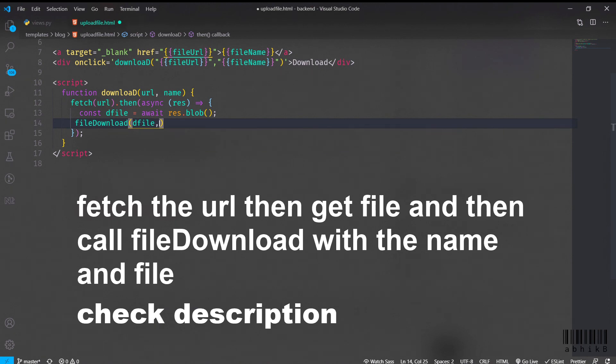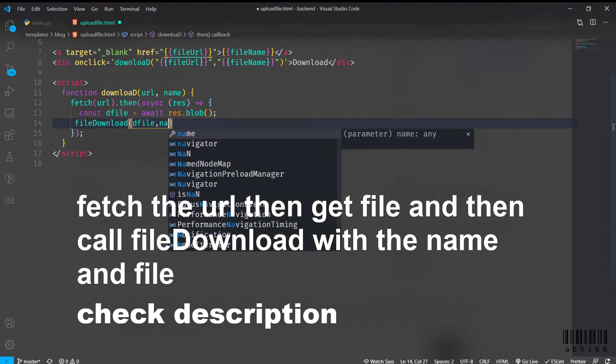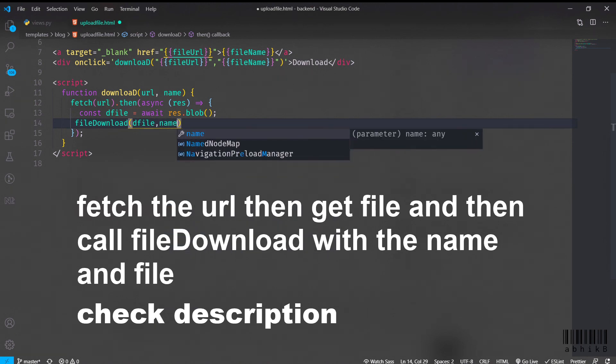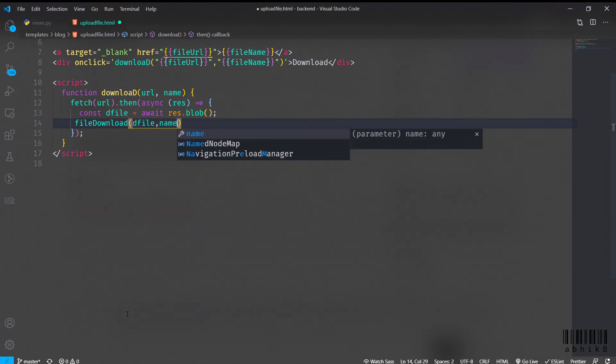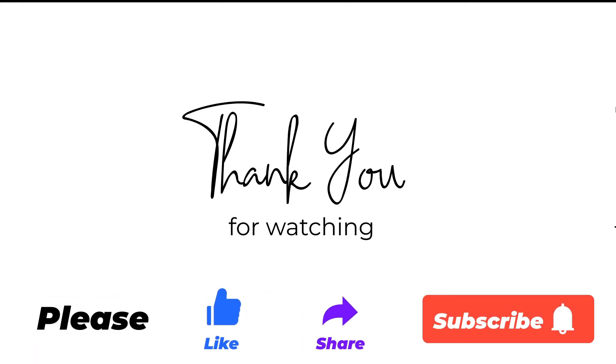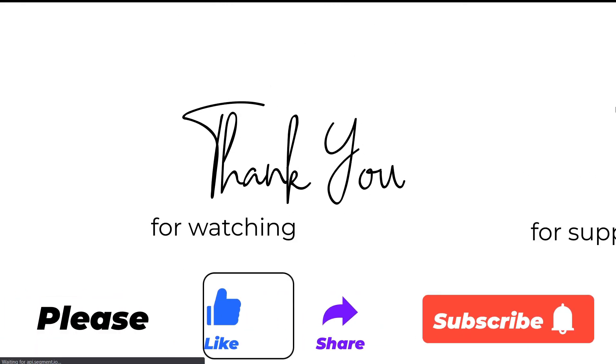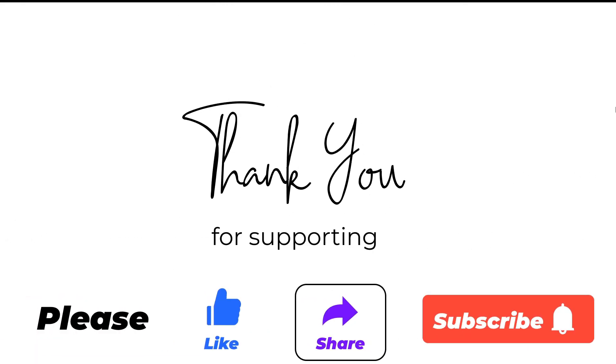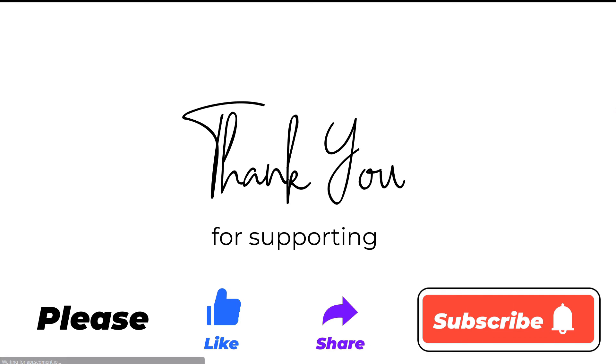Thank you guys for watching this video, and those who have already subscribed to my channel, thank you for supporting me, thank you very much.